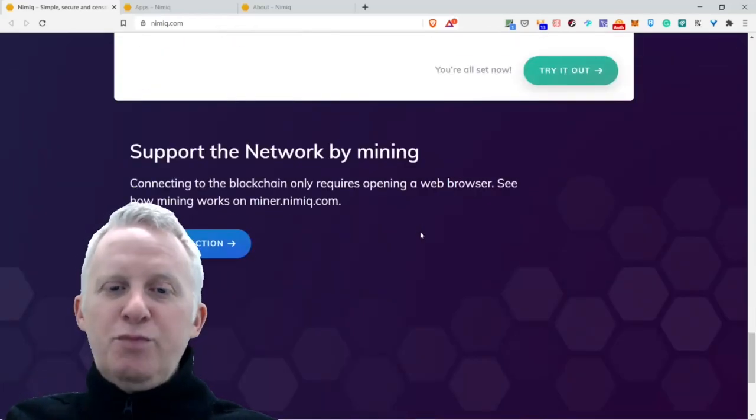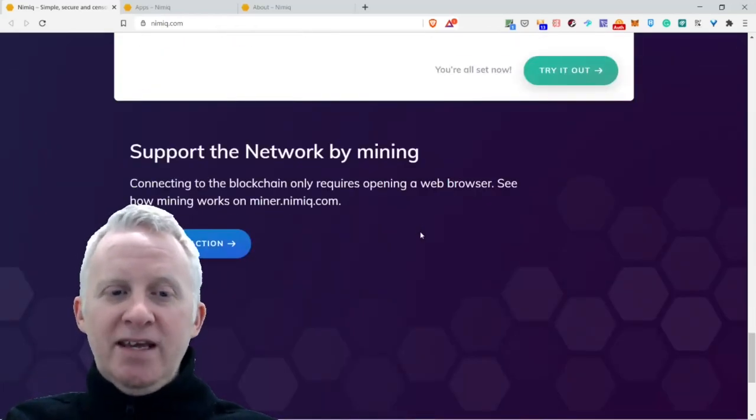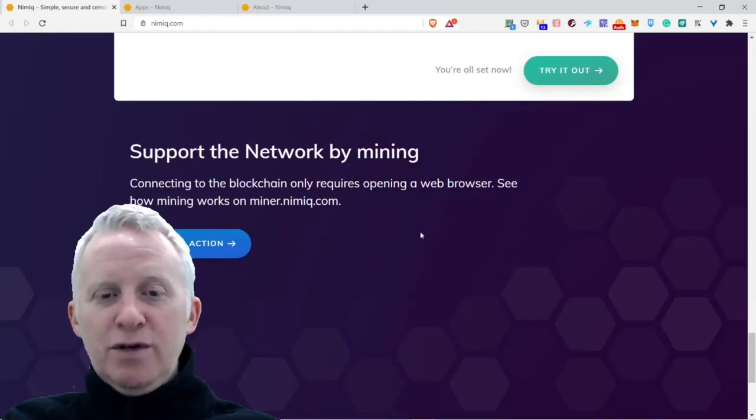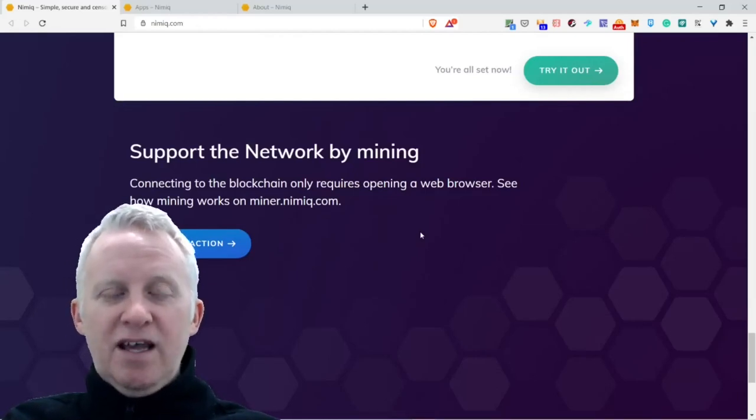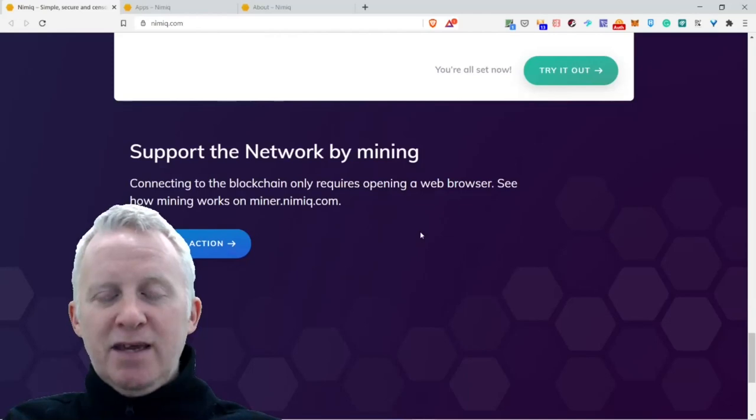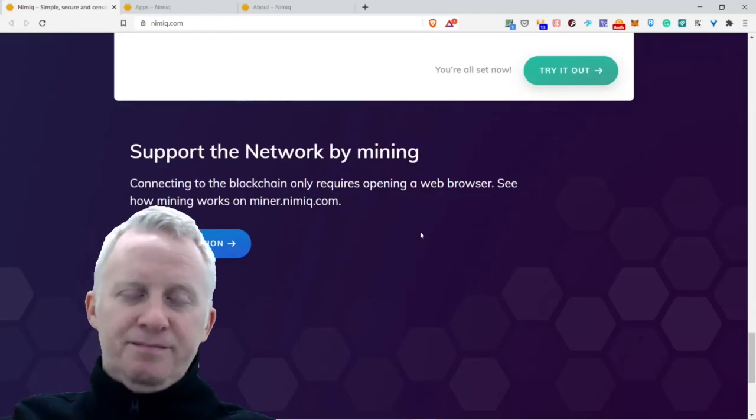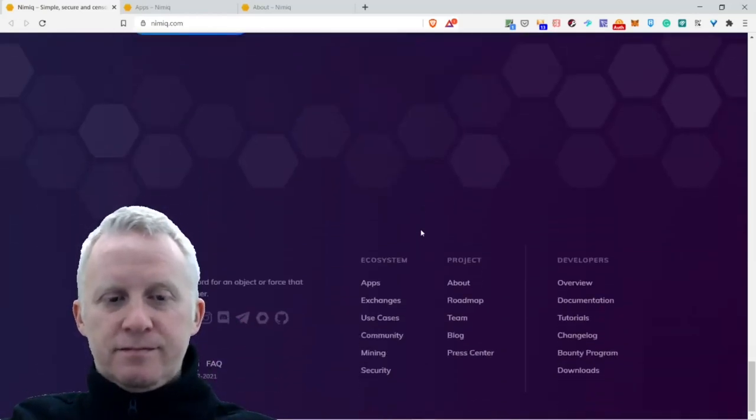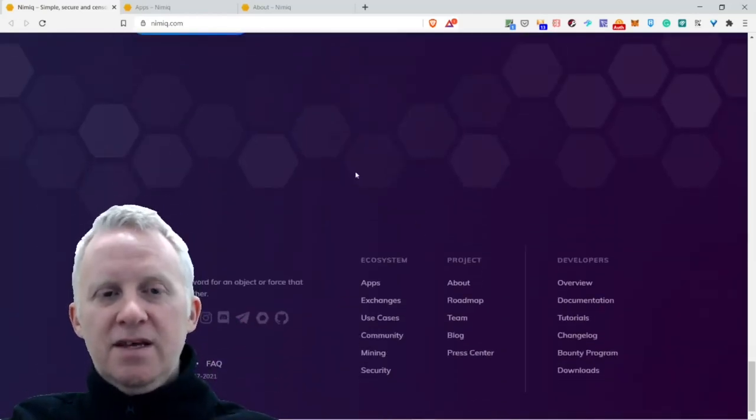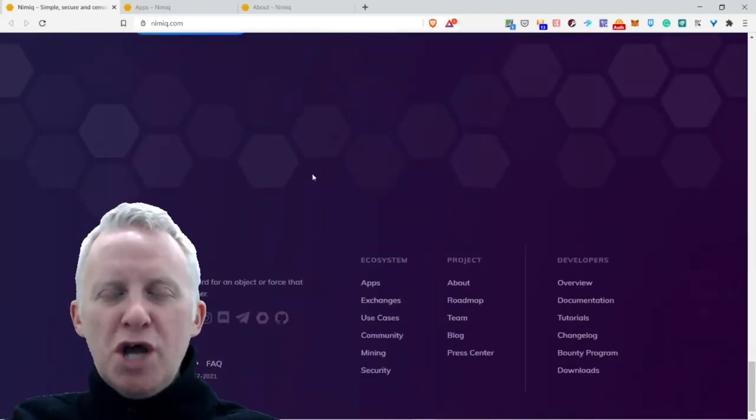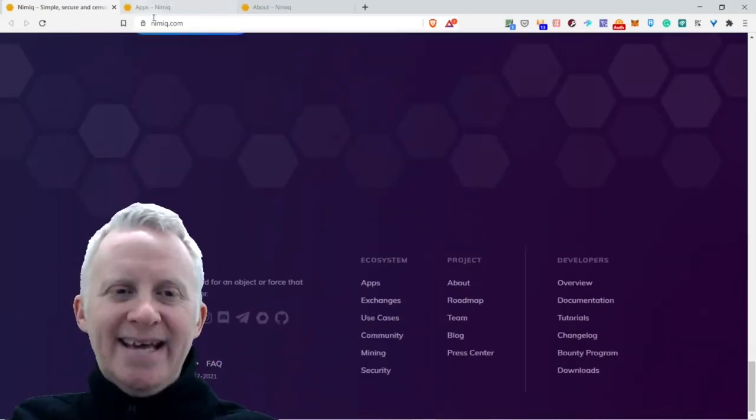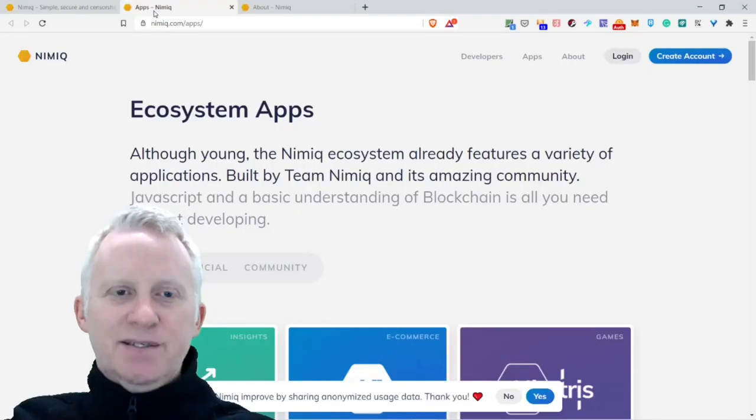Support the network by mining. Connecting to the blockchain only requires opening your web browser. See how mining works on miner.nimiq.com. Let's jump to the next section.